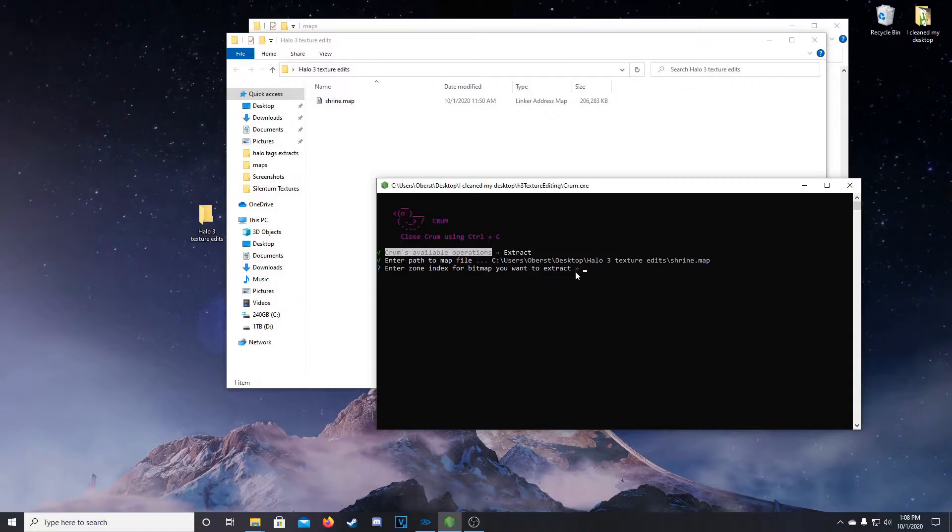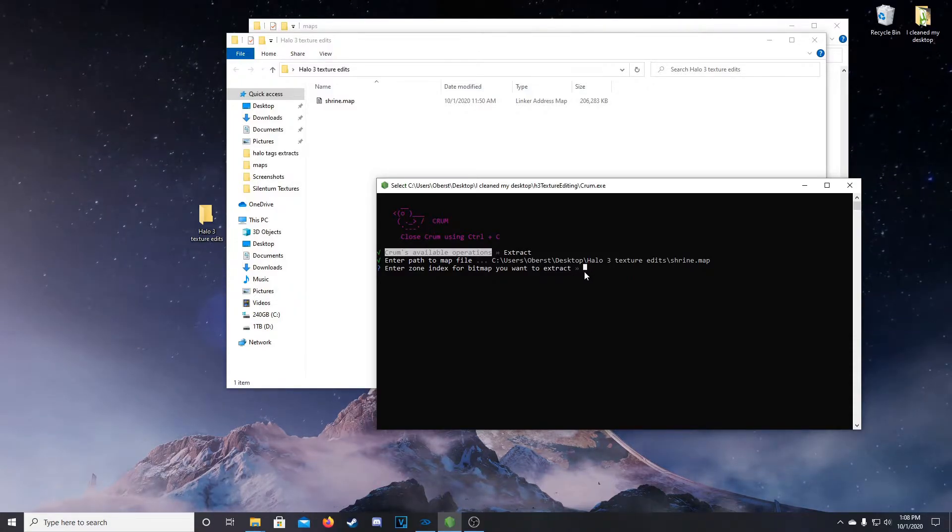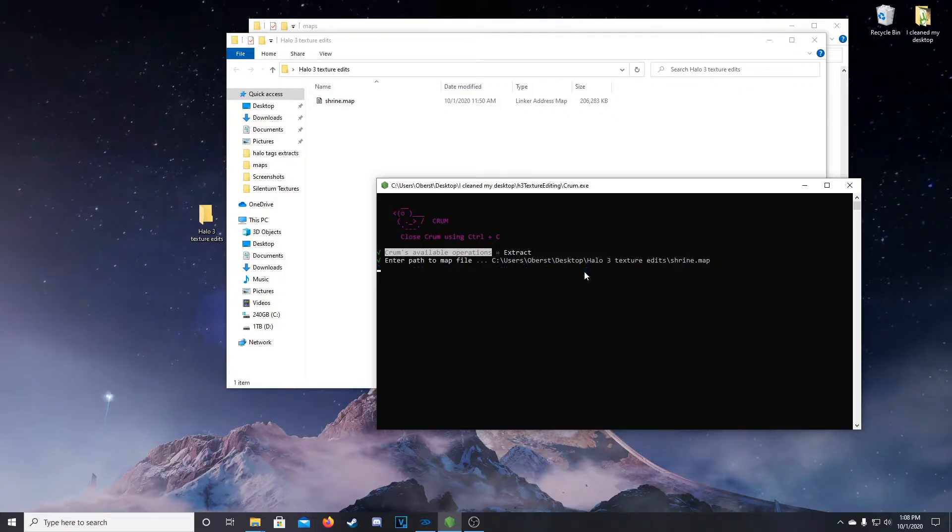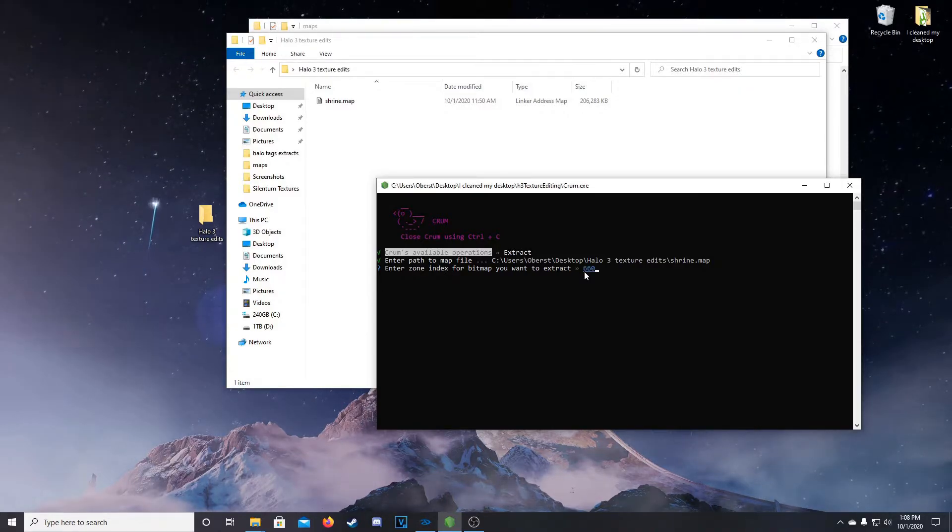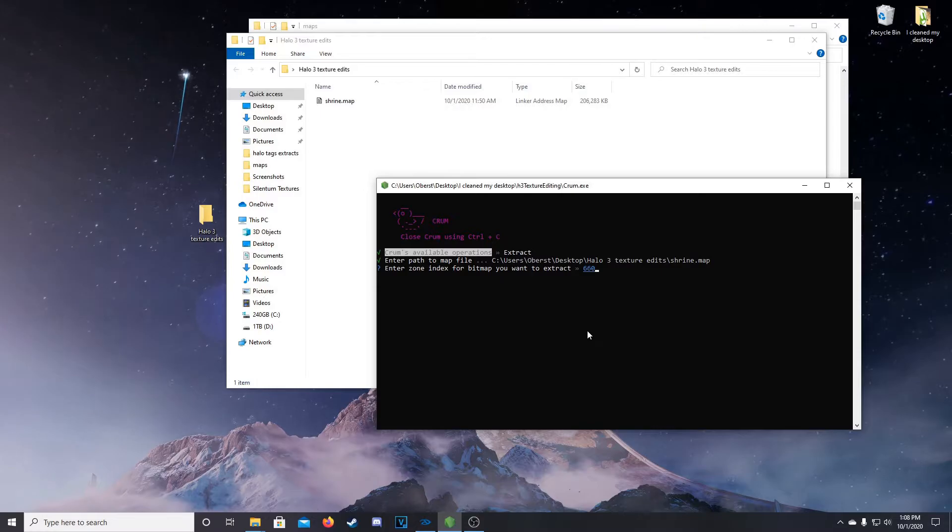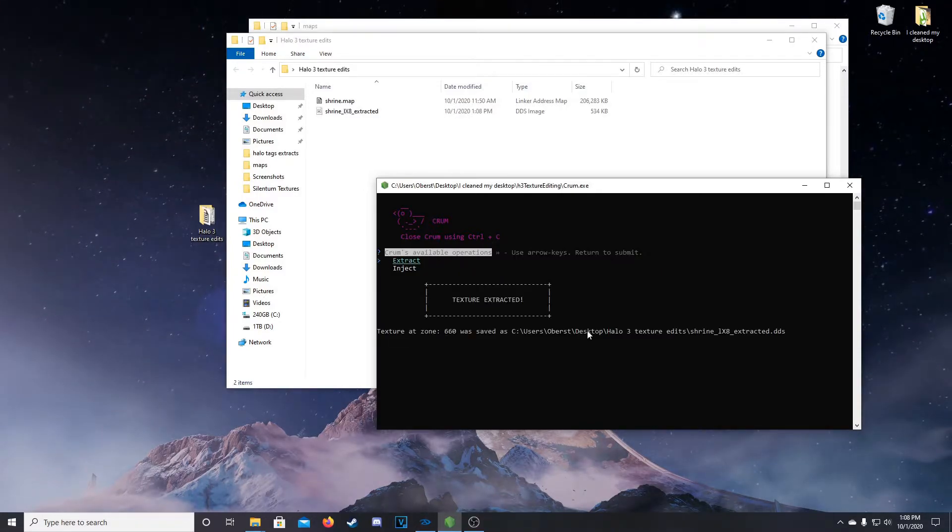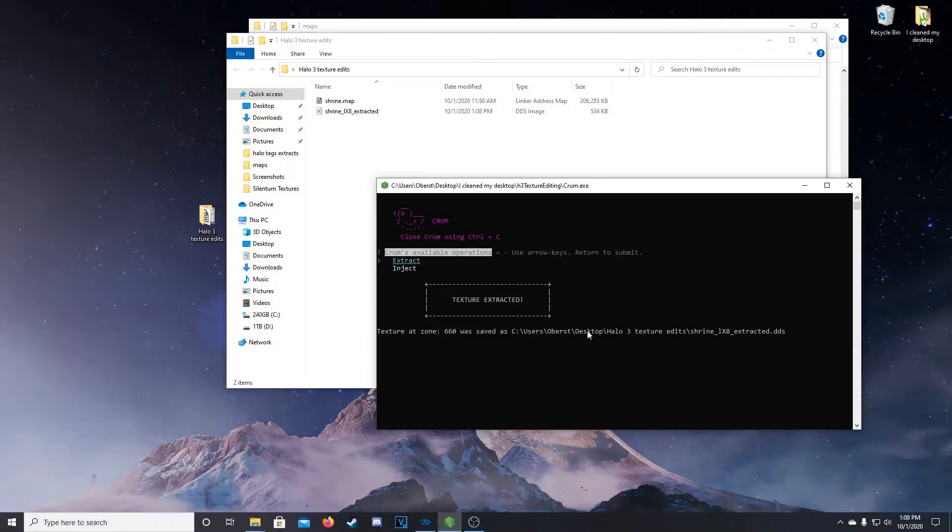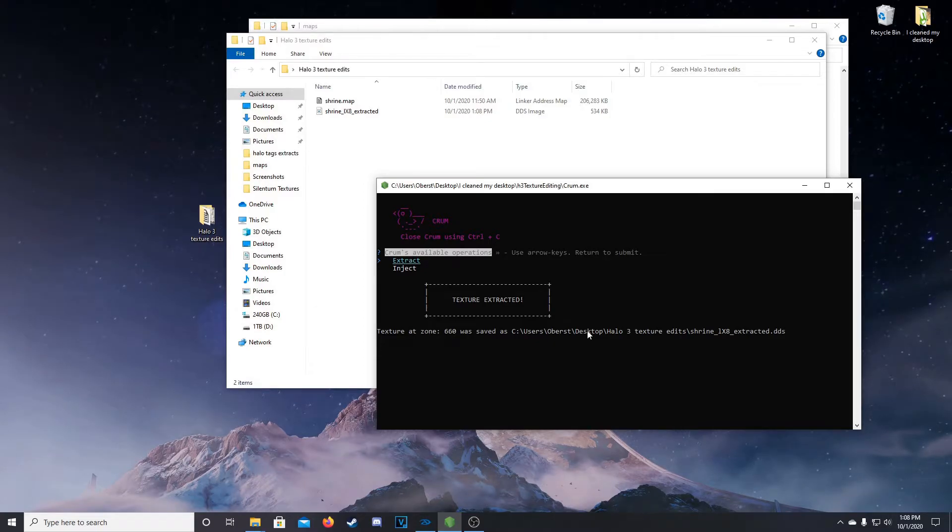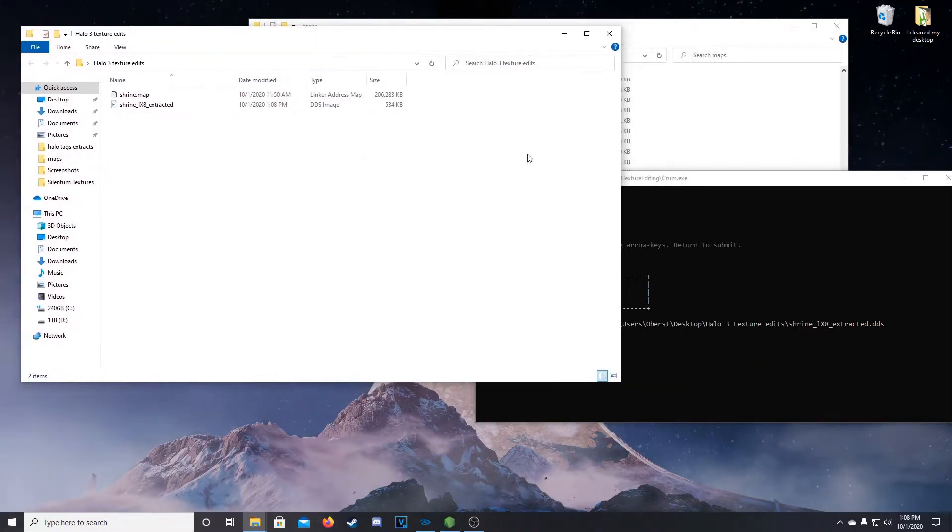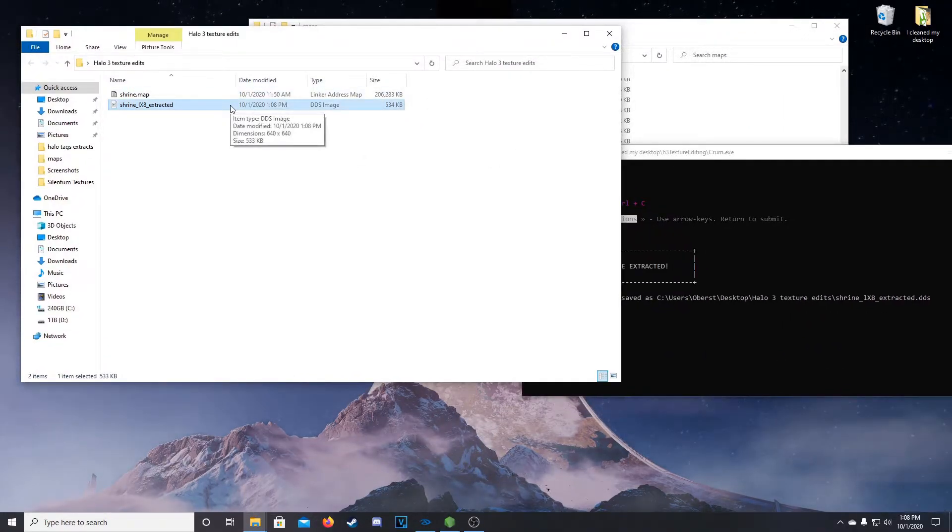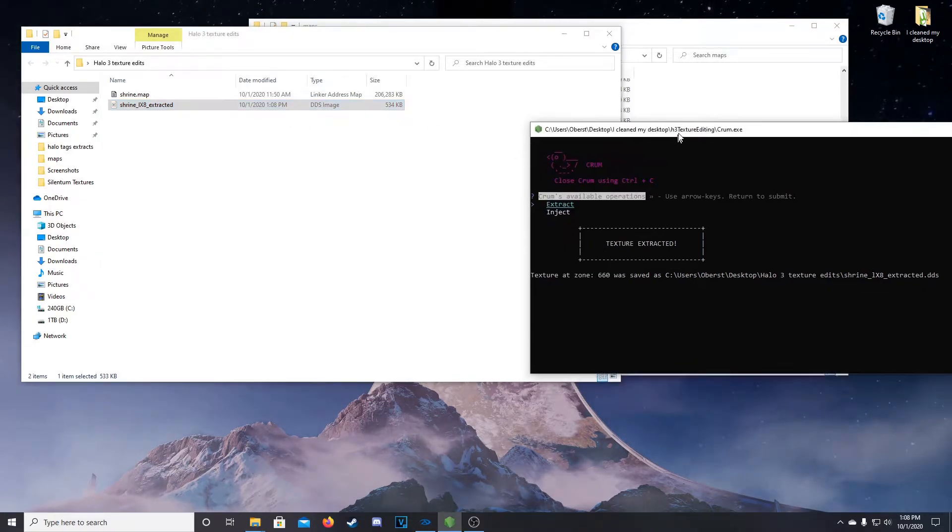Now, here it's asking for the zone index. So this zone index is the value we looked at earlier for the Warthog. So if I recall correctly, it was 660. Then we'll hit enter. Now if you made a mistake, Crumb will crash, it'll just close. So if your program closes when you hit enter, it means you had a typo or you did something wrong. So that'll extract to where our map folder was. And this is why I had you create this folder on the desktop, help keep it sort of clean.